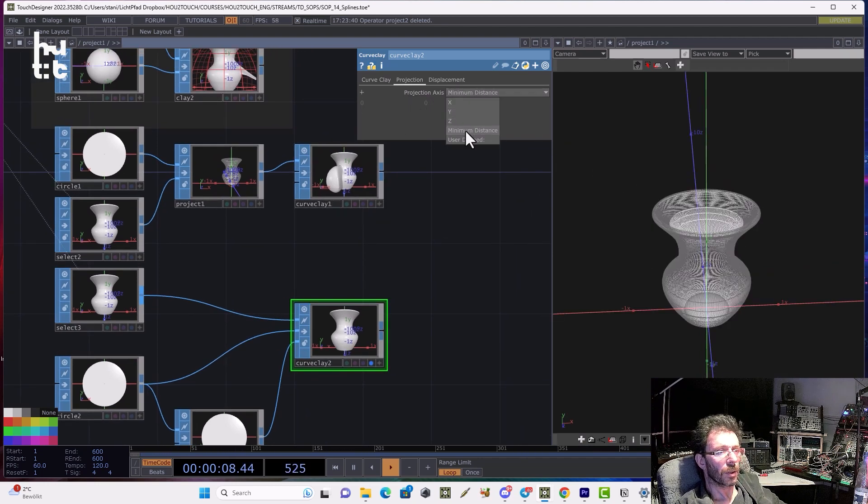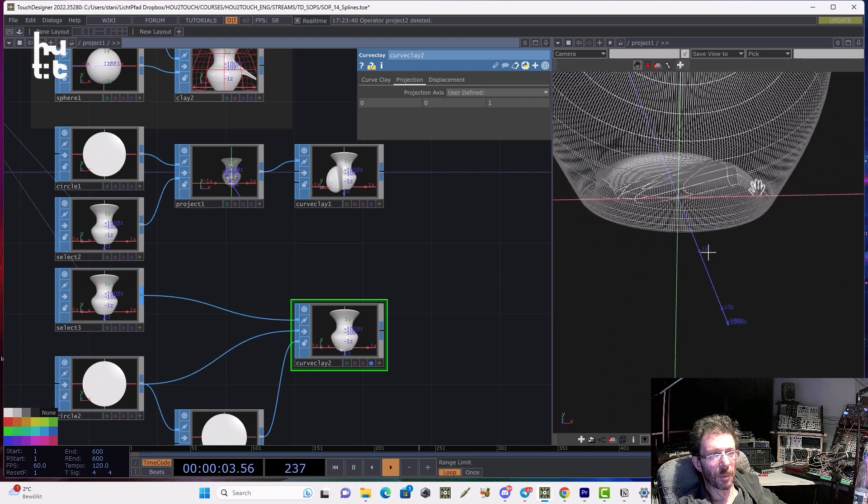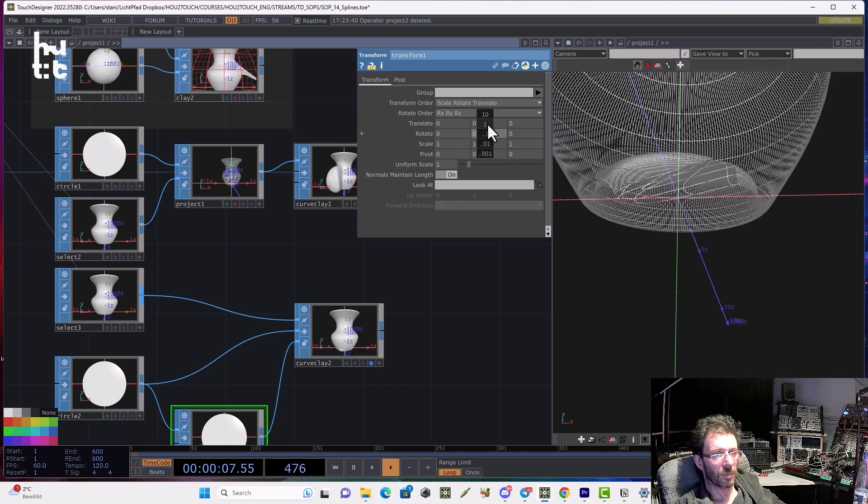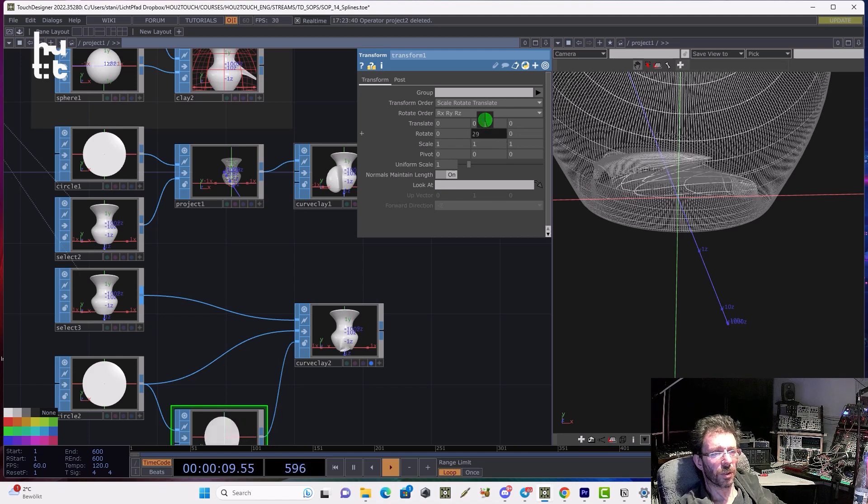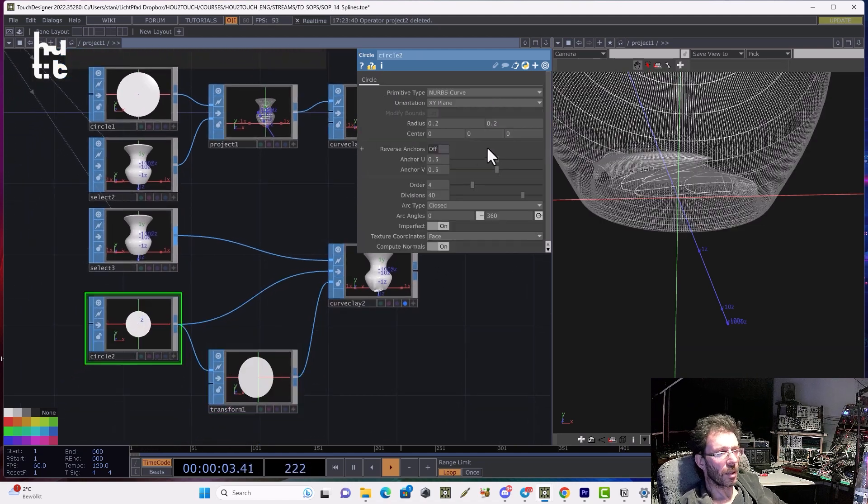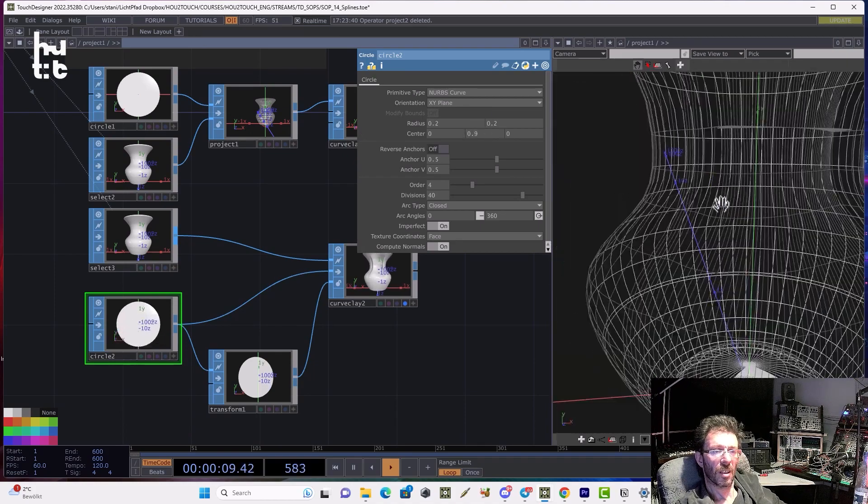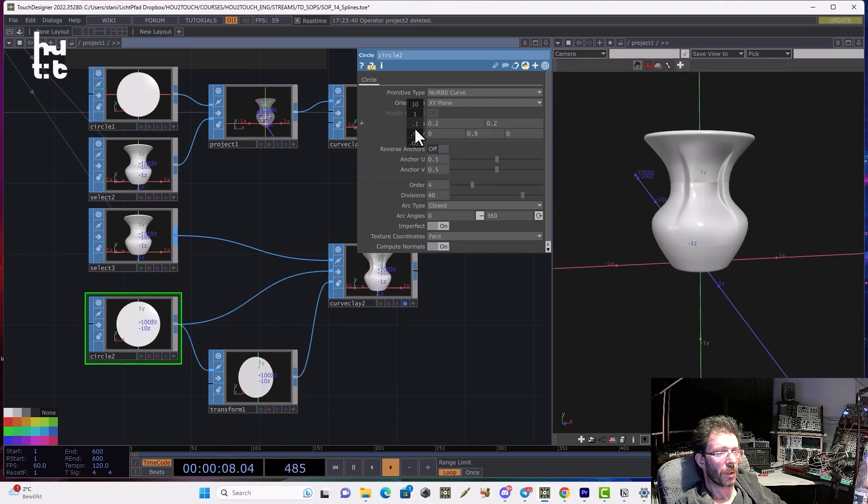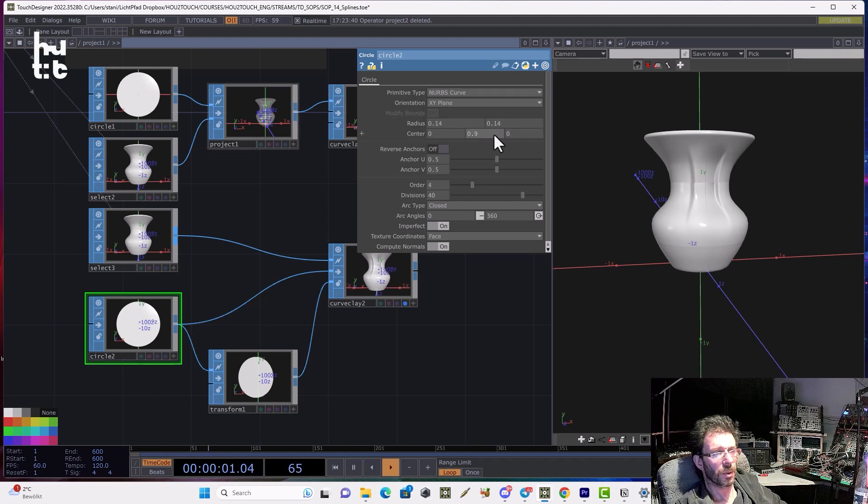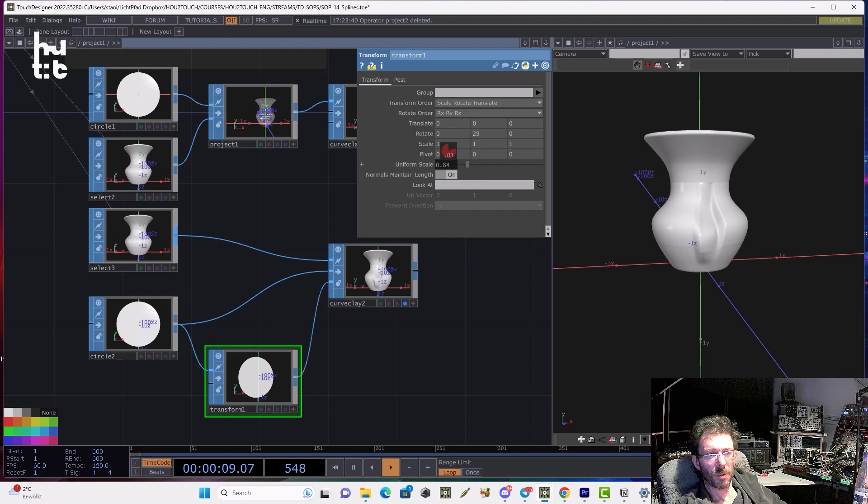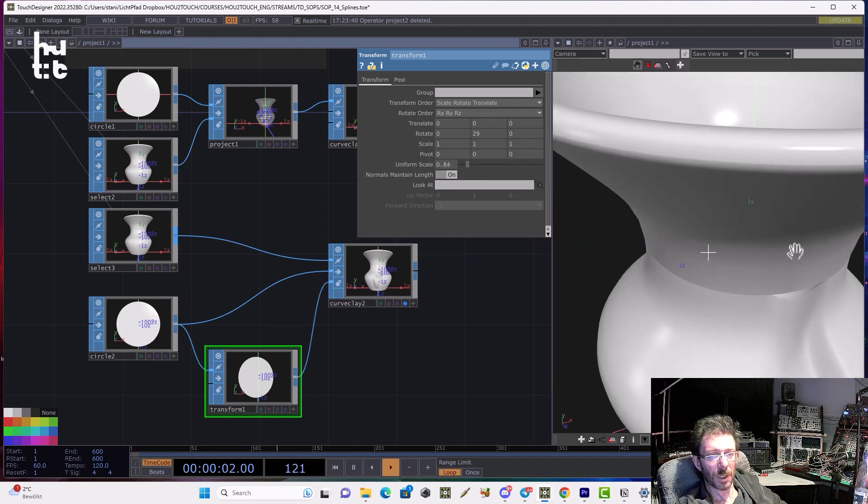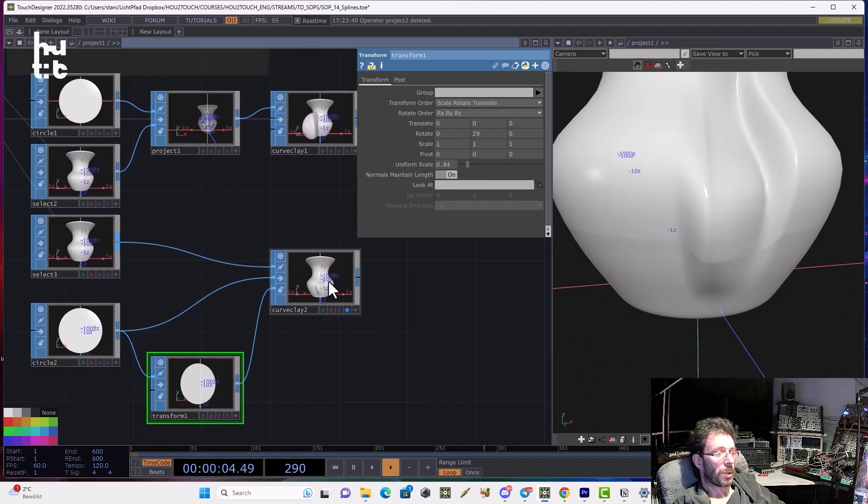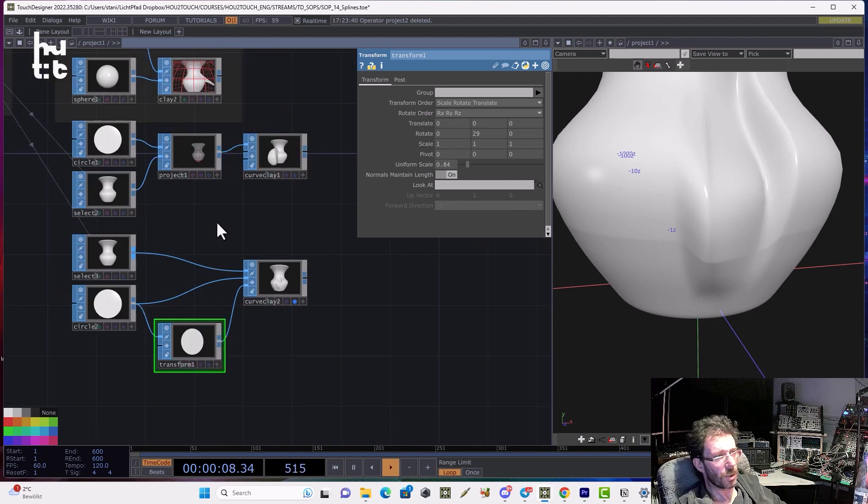Now we can try to play with these parameters. And then we can control the deformation. Here we are moving the circle. Reducing the radius. And we can make some deformation. And that way we can create something interesting. So that was about the curved clay. Two ways how we use it.